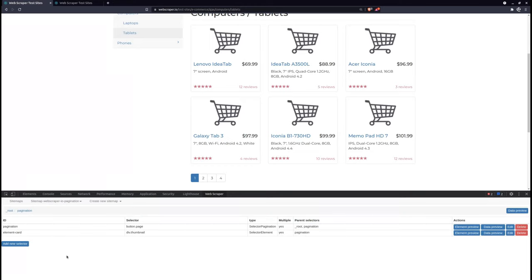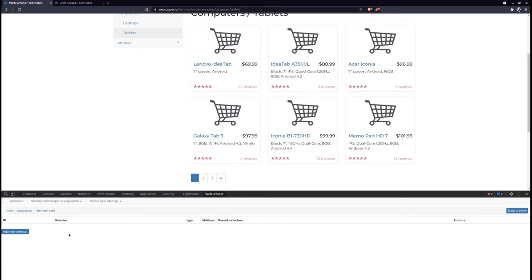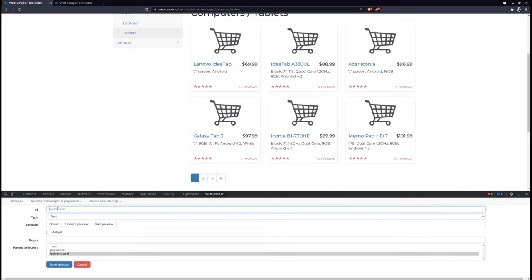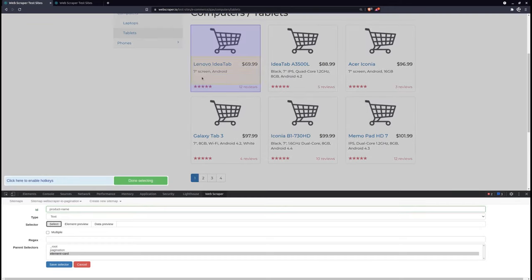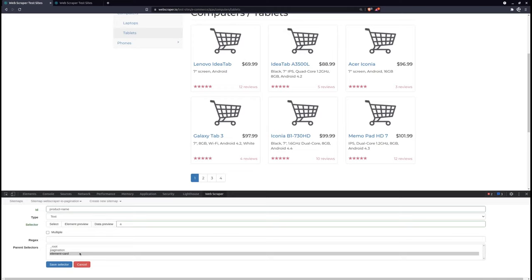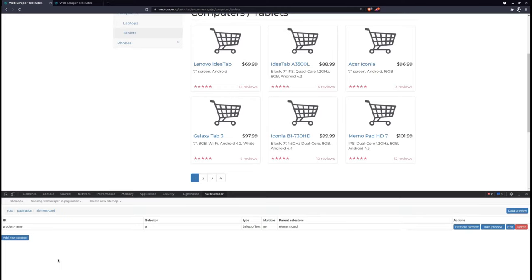From there, we can navigate into the element card selector and create additional selectors to extract more information, such as product name, product image,